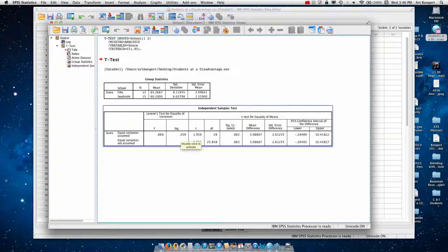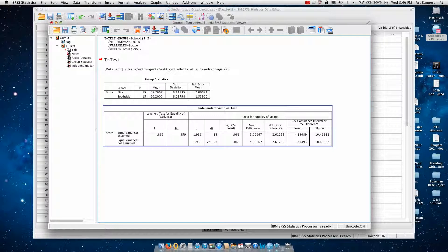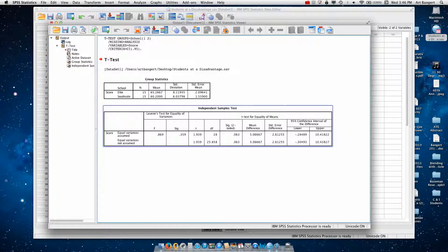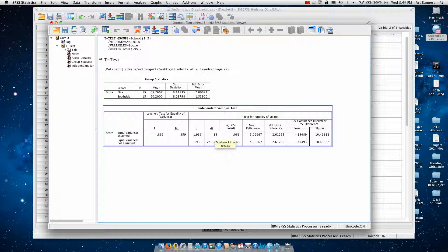Our t-ratio is 1.939 with 28 degrees of freedom. We had 30 students across both groups, and we use n-2 because we have two groups now. That gives us 28 degrees of freedom. And our significance level is 0.063.